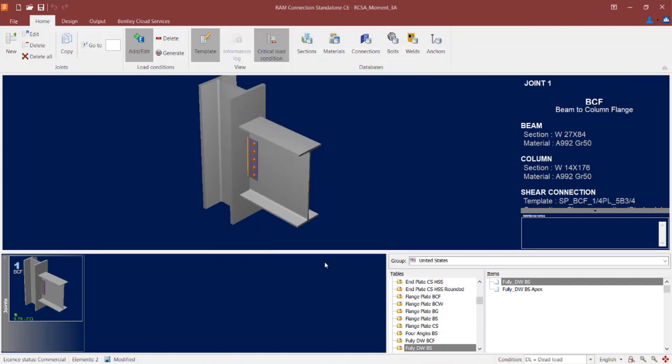For a model with seismic provisions you are going to generate two sets of load combinations: your traditional design load combinations and also your amplified seismic load combinations. We have load combination generators for both of those options available in RAM Connections Standalone.